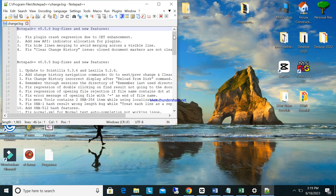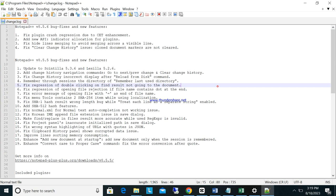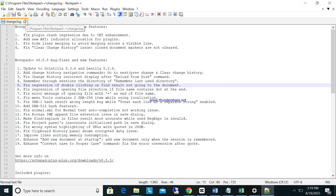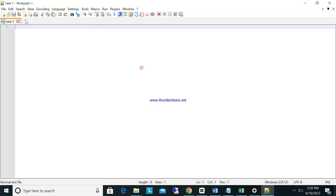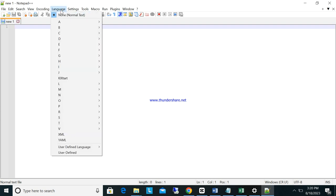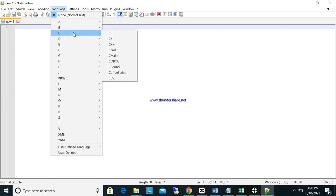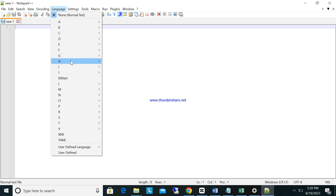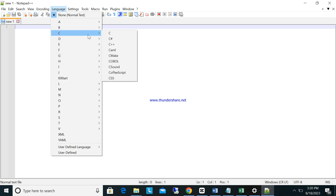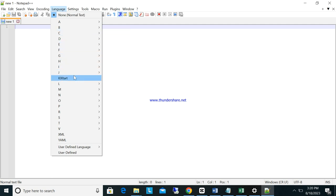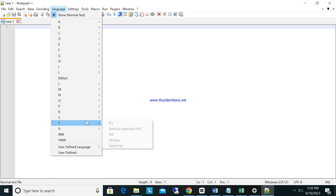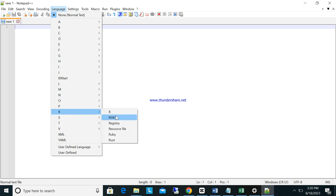This is Notepad++. Now to use this one, you can see here Language. You can see here there is C, C sharp, C++, but here under H we have HTML. Next time we have here CSS and we can use that one. All the programming languages are here as you can see, there is R.